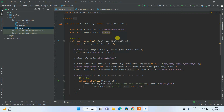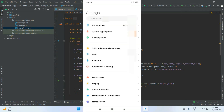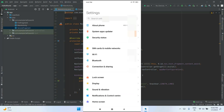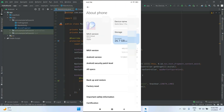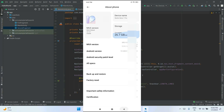Now it's time to connect our phone to our laptop. Go to Settings on your phone, then navigate to About Phone. Tap on the MIUI version (or the equivalent build version for your phone brand) repeatedly, and you'll see the message 'You are now a developer'.